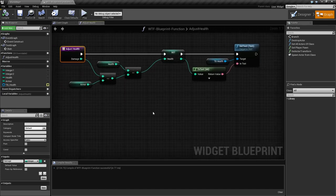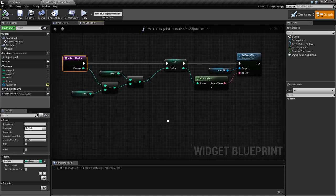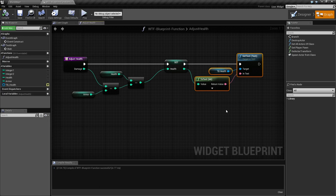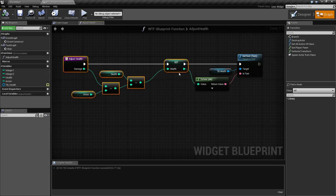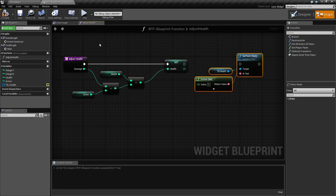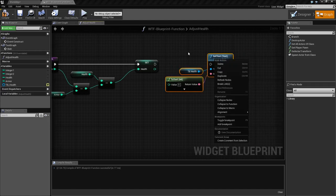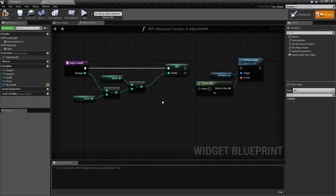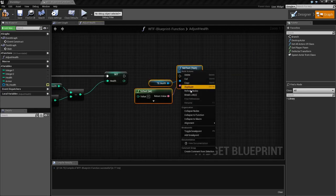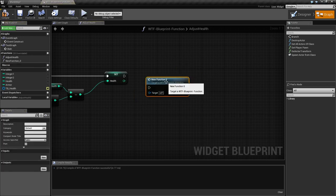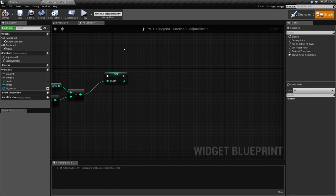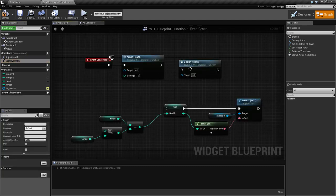Let's say we want things more compact and specific. This part right here — setting the display value inside our adjust health — is bad. We're doing two different things: adjusting the player's health and changing the display. We don't want to do that. We can select these nodes, right-click, and choose 'collapse to function.' It's going to collapse them into a new function — we'll call this one 'display health.' We don't need it inside adjust health. We pull it out and put it in the main graph. Now we have display health set up.